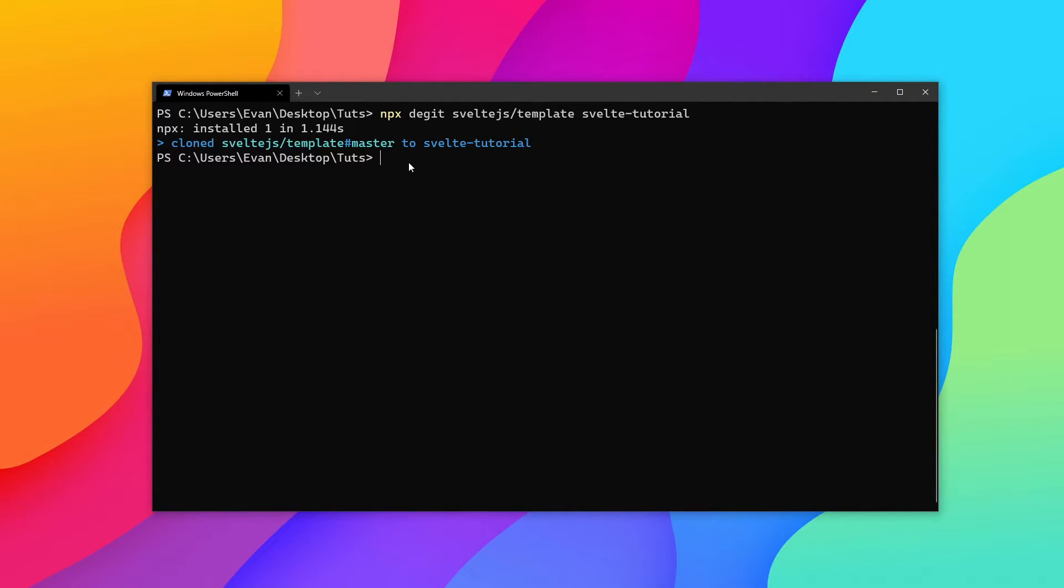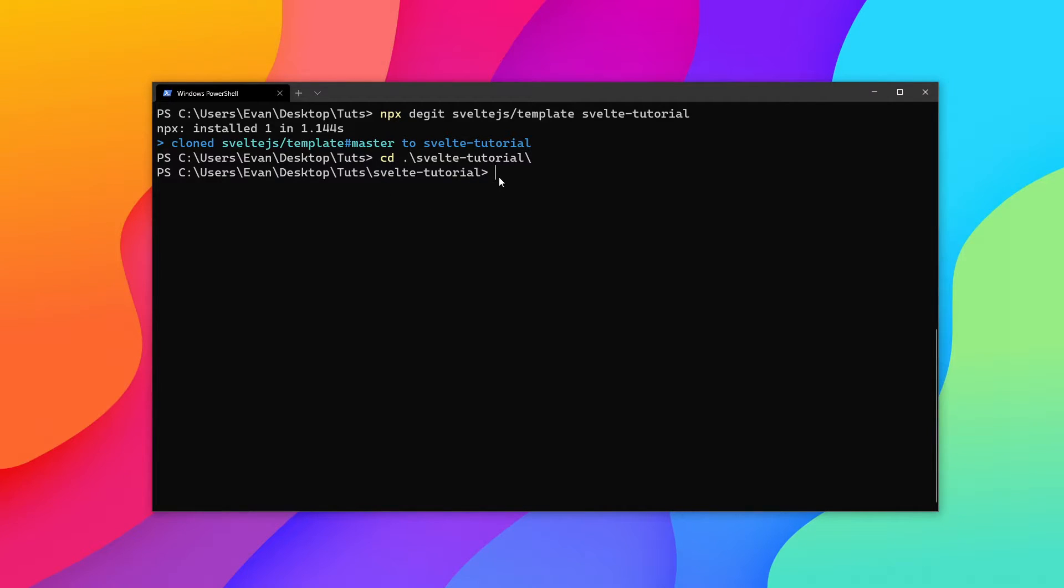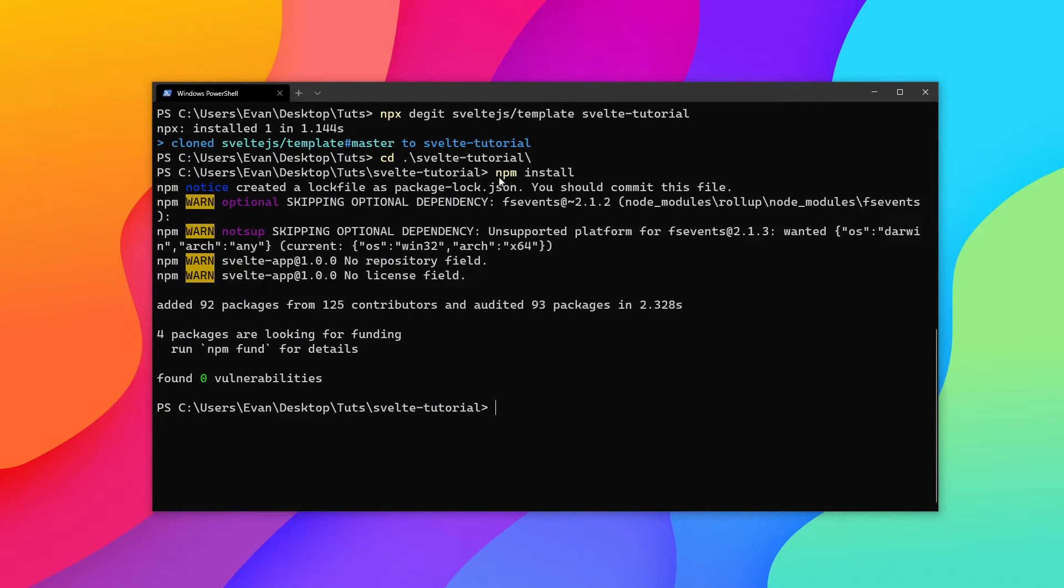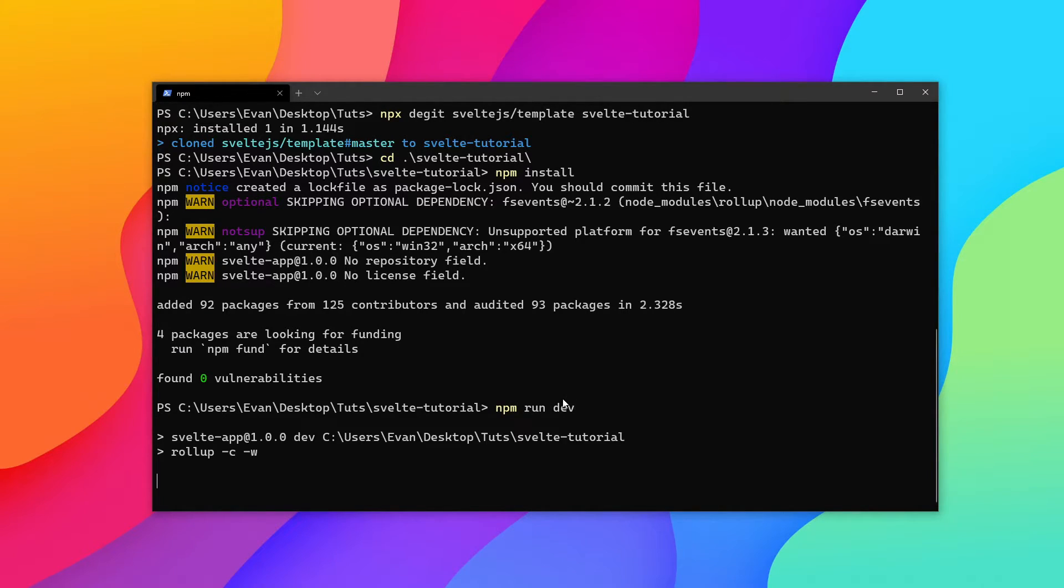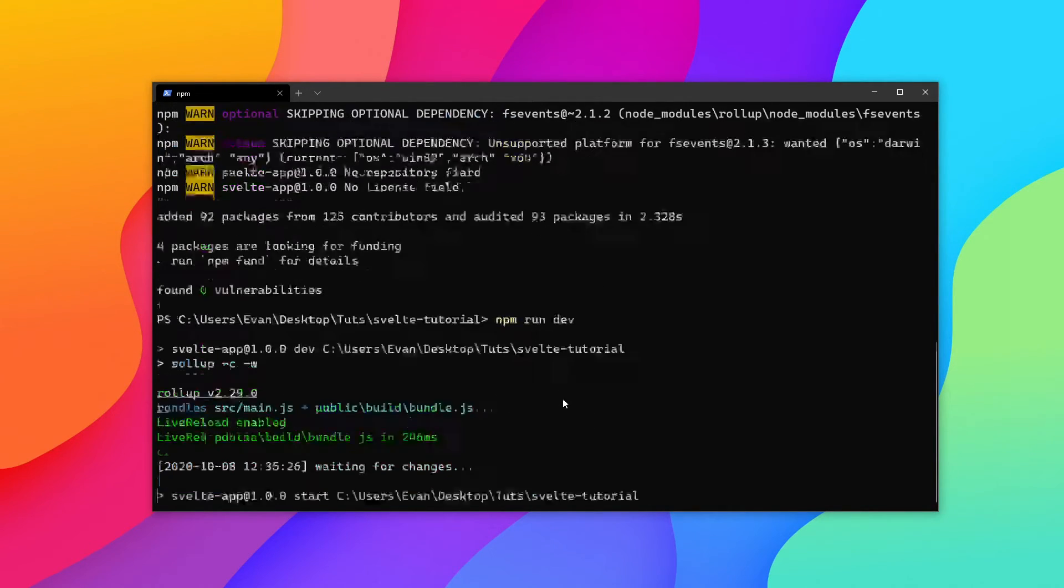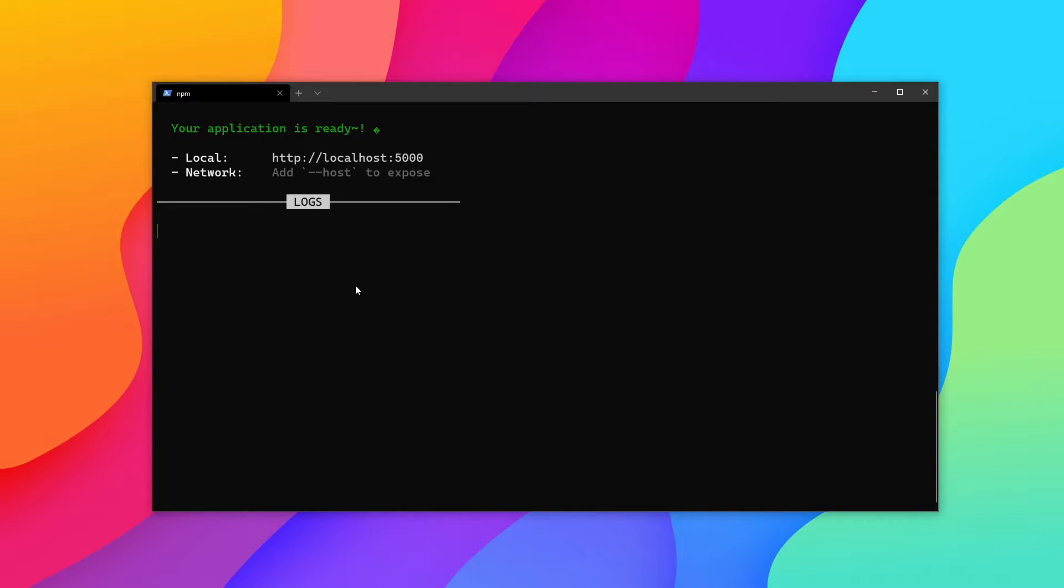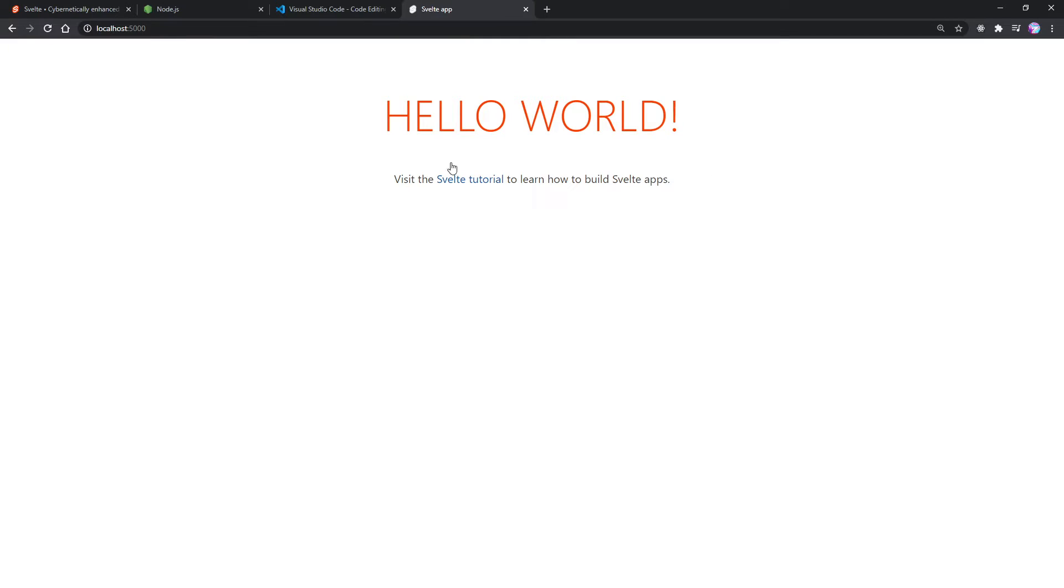And now you're going to see that we cloned the Svelte.js template GitHub repo to our Svelte Tutorial folder here. Now let's go ahead and go inside that folder. I'm going to type cd and then Svelte Tutorial here. And now once we're inside our Svelte Tutorial, we're going to want to type npm install. And this is going to install all our Node module dependencies. And now that we have that done, let's go ahead and type npm run dev. This is going to boot up our server. And it's going to be hosted on our localhost 5000 port. So let's go ahead and go to that right now.